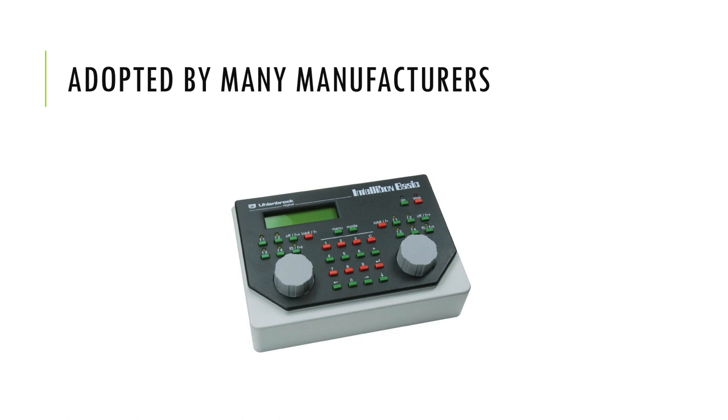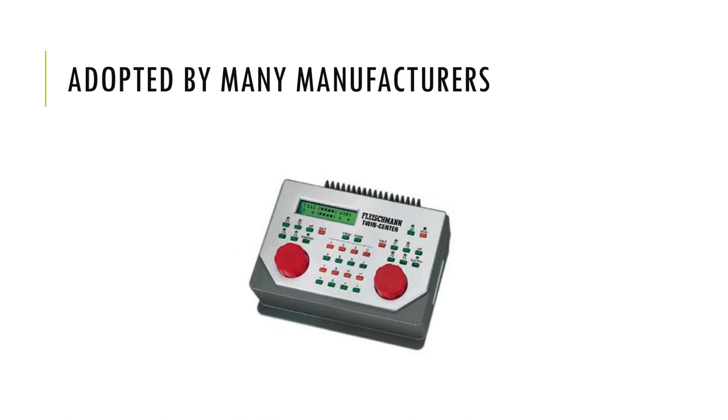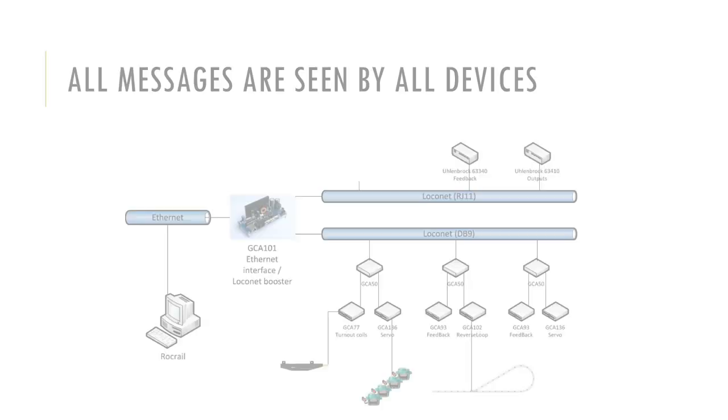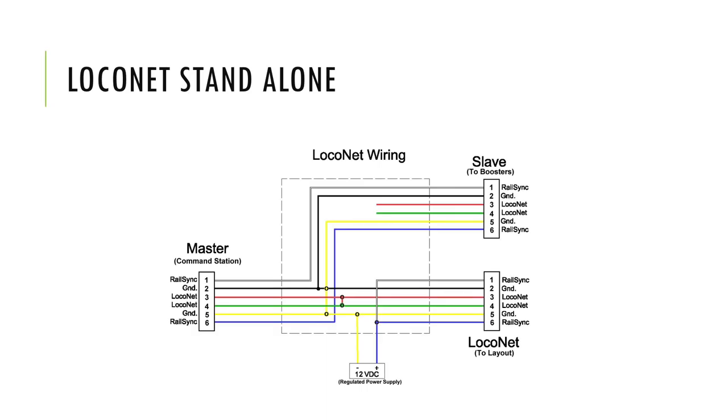In Europe, notably by Uhlenbrock, you will find LocoNet on Uhlenbrock's Intelliboxes, Fleischmann Twin Center, Digikeijs' DR5000, and many more. The great thing about LocoNet is that all modules attached to it know what all other modules are doing. Because of this design, you will find that LocoNet's main benefit is the ability for modules to run standalone without the need of a central command station.